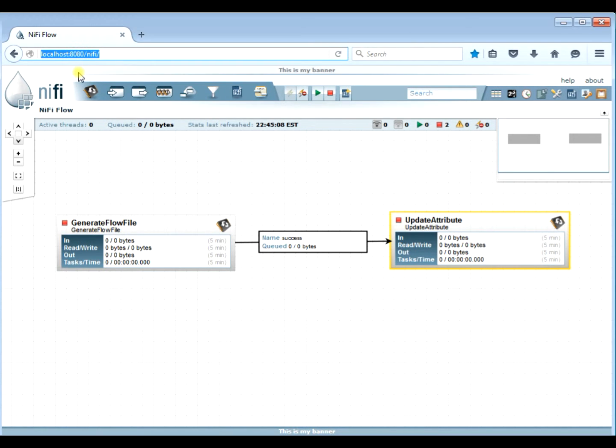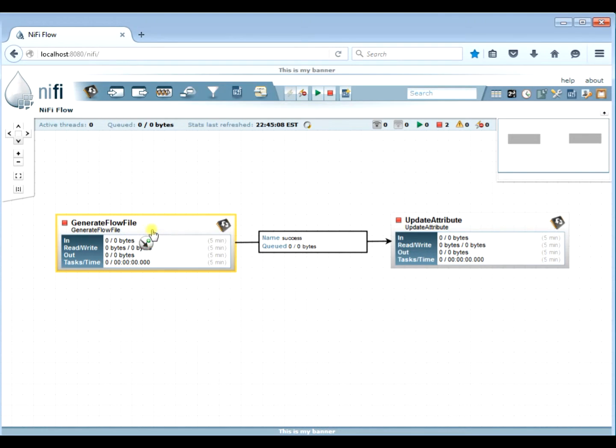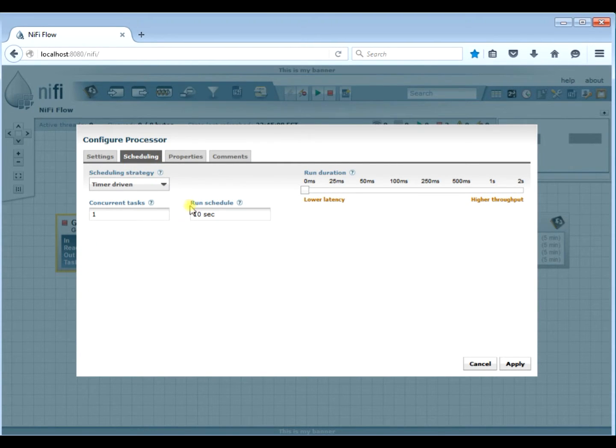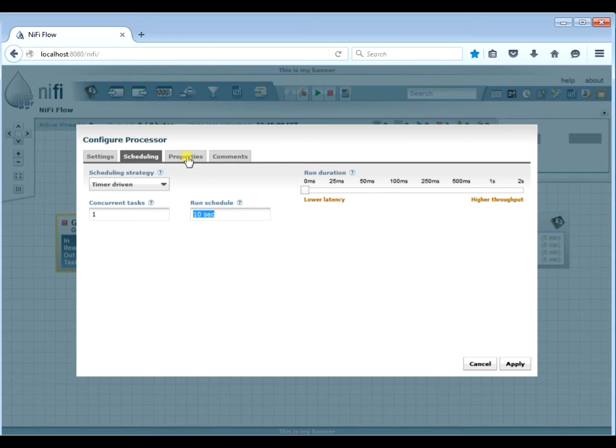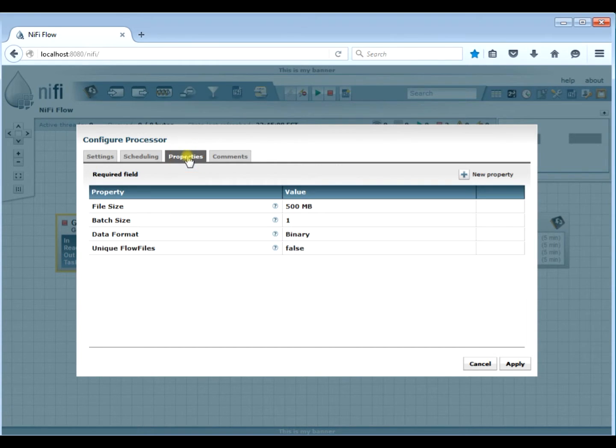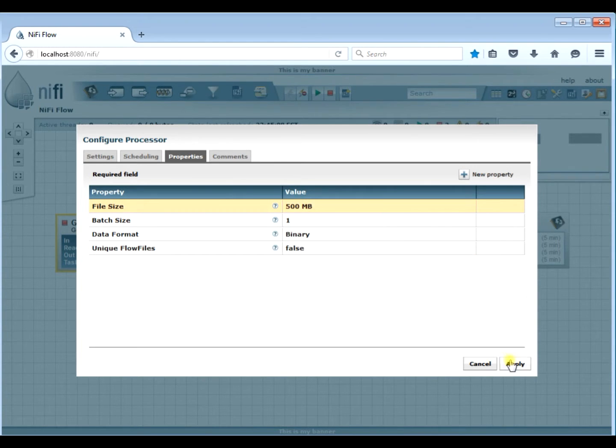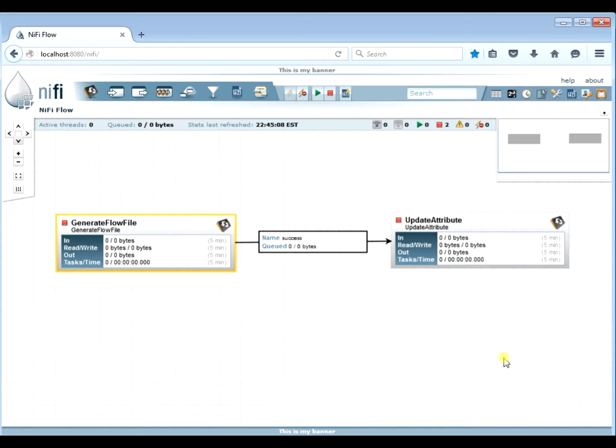Alright, so we're going to show you first what a memory failure looks like, an out of memory error. We're going to generate a huge flow file that's going to cause us to run out of memory. We're going to use the generate flow file. It's going to be a 10-second interval, and we're going to set the size to be 500 megabytes. So we're going to generate a 500 megabyte file every 10 seconds.